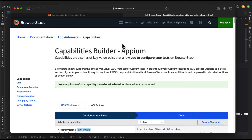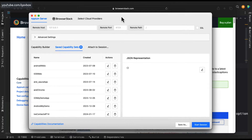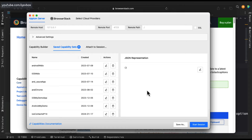Welcome back. In our Appium series today, we will discuss how we can redirect our Appium Inspector to BrowserStack real devices. In our previous session, we discussed how to upload different applications — your Android or iOS IPA files — because that's the prerequisite for automation testing of mobile applications. Today we are going to discuss how we can redirect our Appium Inspector to a cloud solution, which is BrowserStack.